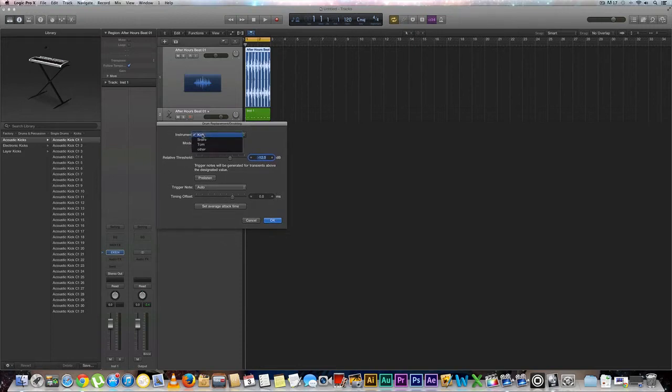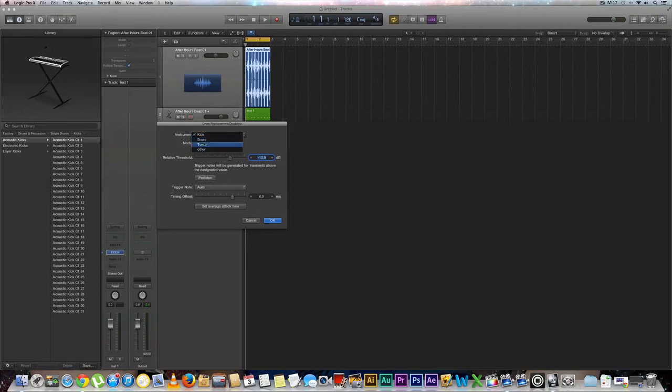And you have a selection of different things that you can choose from which you want to replace. So we're going to stick with kick and you can either do doubling or replace. Let's go ahead and do replace, hit OK